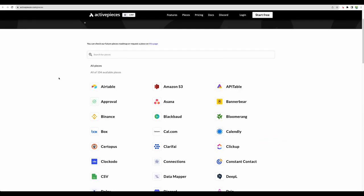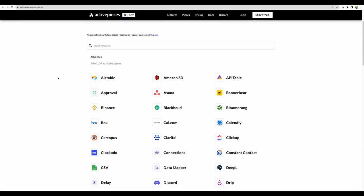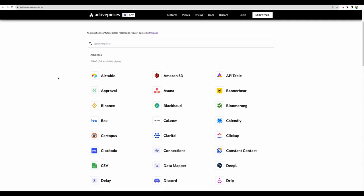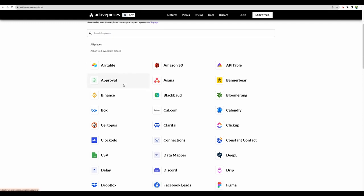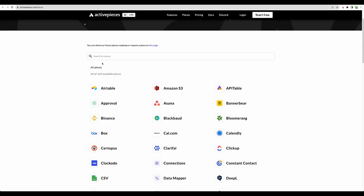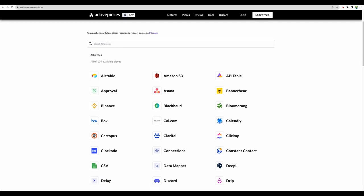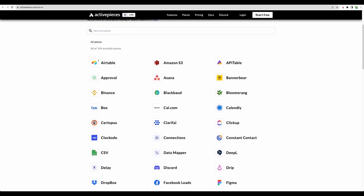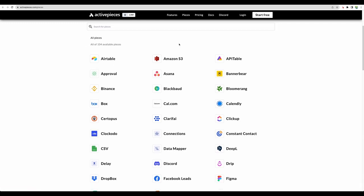And before jumping into buying any integration software like Activepieces or Zapier or Make, of course you need to check what kind of integration they provide, if it will be good for your needs and your use cases. On this page, you can check what kind of pieces or integrations they provide. There are more than 100 right now, and I believe they will be adding more. And I think this is a pretty generous amount.